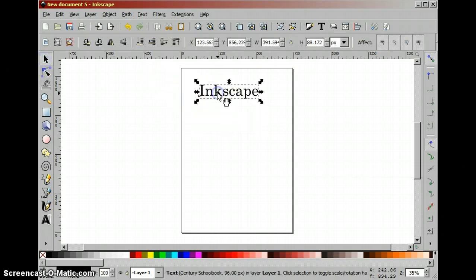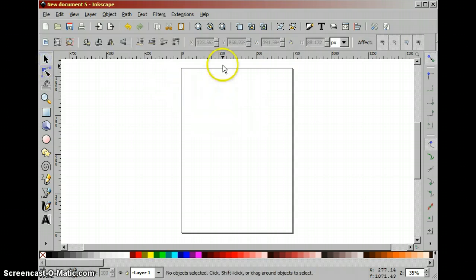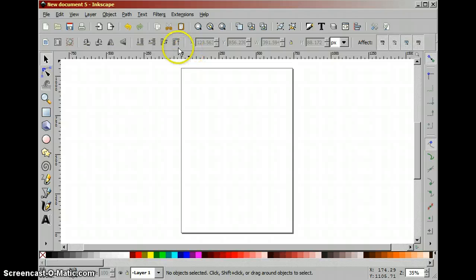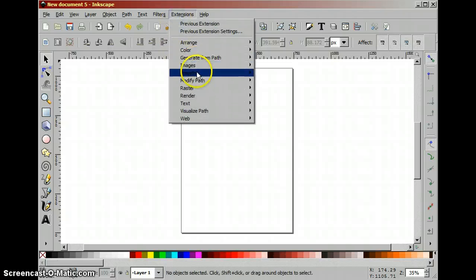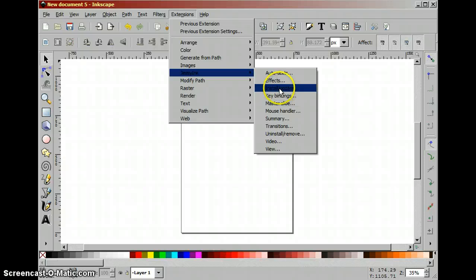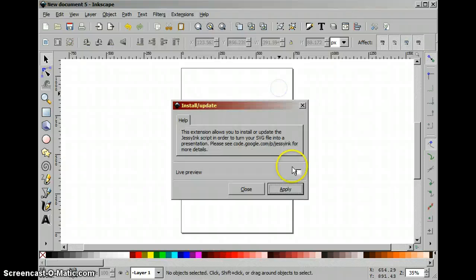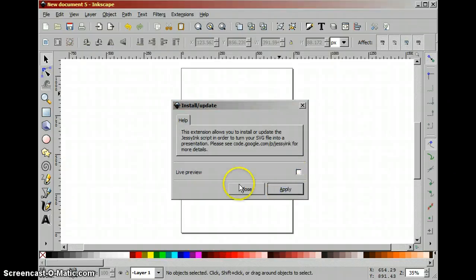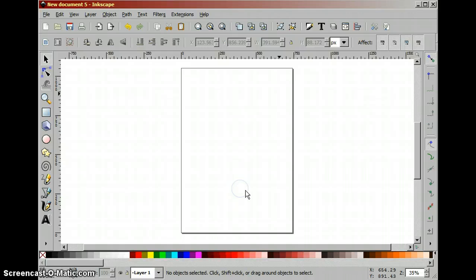In order for a document to be used as a presentation we have to install JessyInk into this document. We do that by applying the installation and it's done.